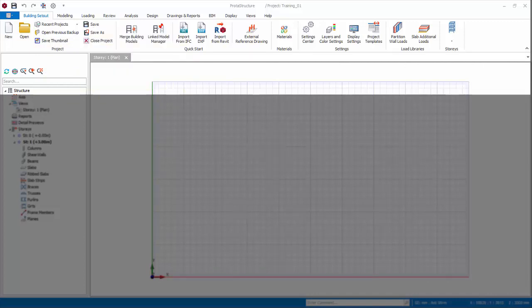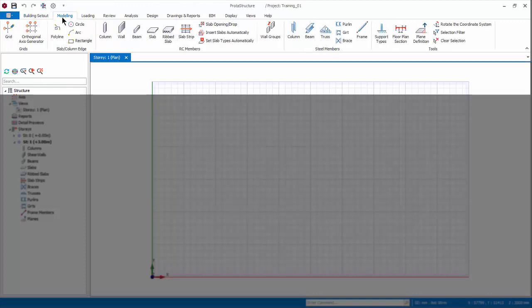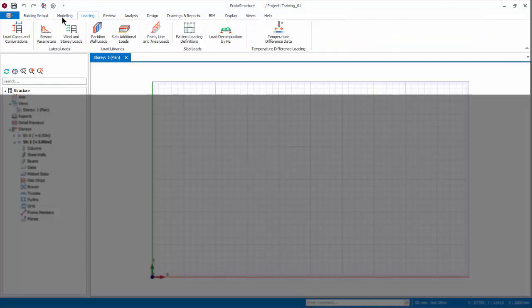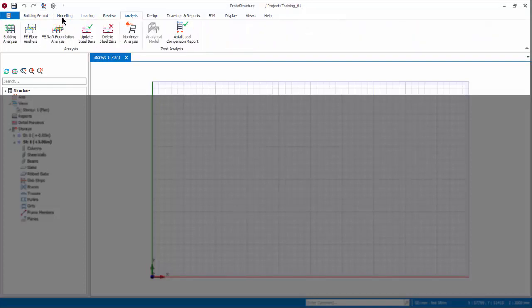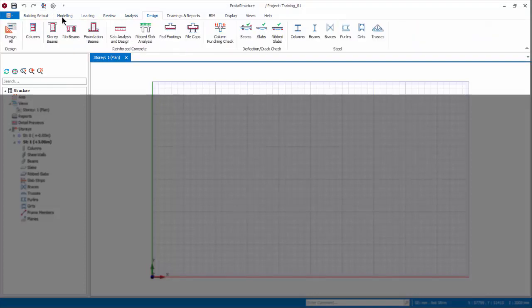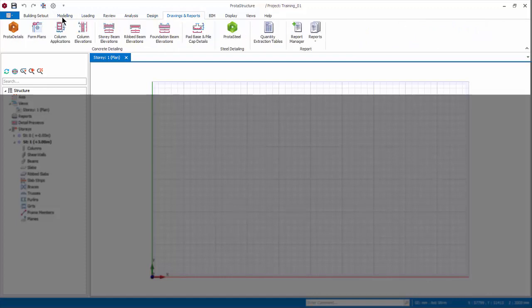Generally, you create the model by working from left to right ribbon tab. That is, start with building setout, to modeling, to loading, to review, to analysis, to design, to drawings and report.